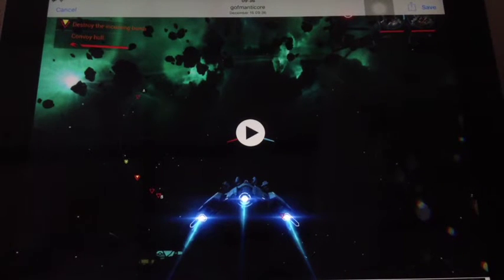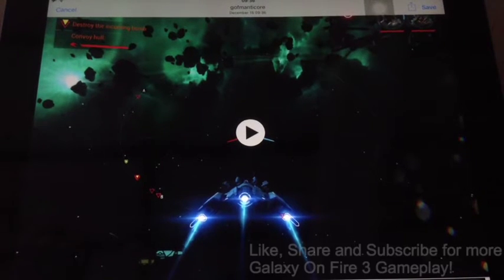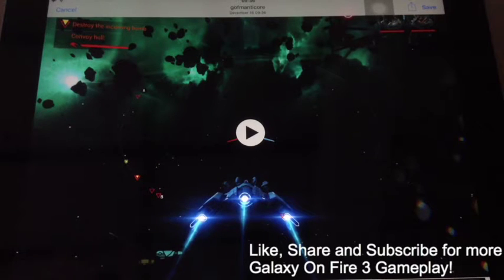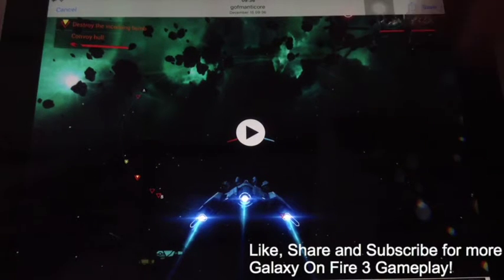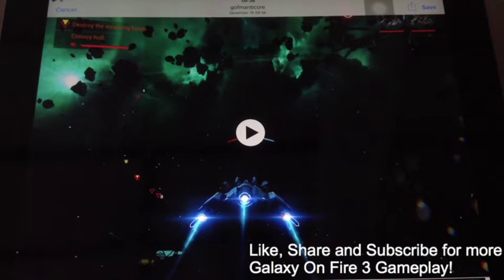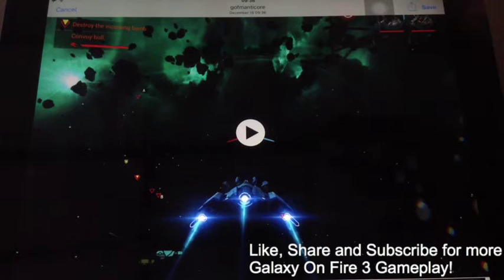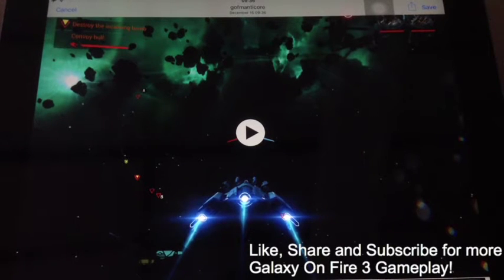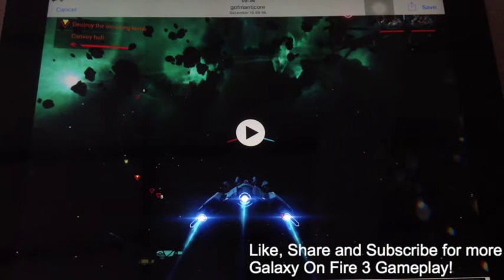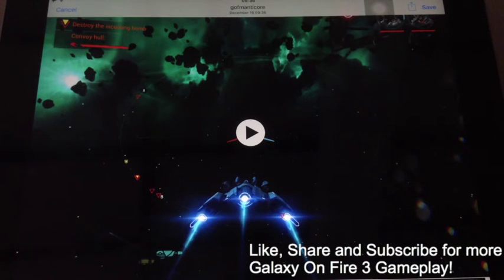If you want to record the whole mission, you can — just start it at the beginning, and at the end this screen automatically comes up when the mission is done. And that's the way you can record the screen on Galaxy on Fire 3 Manticore with the built-in recording software. Thanks for watching, don't forget to like this video, share it with your friends, and subscribe to my channel.